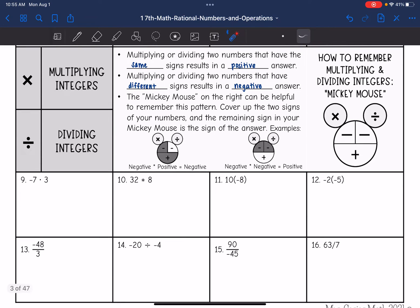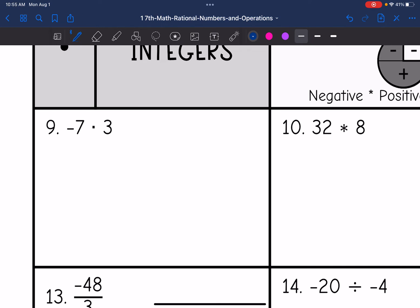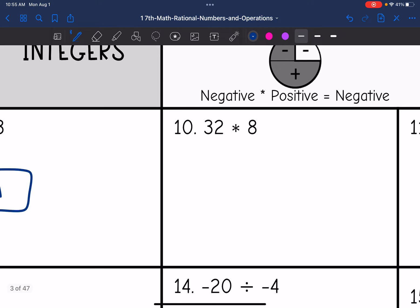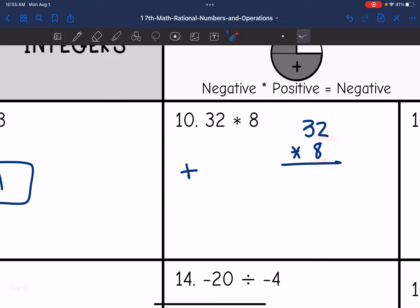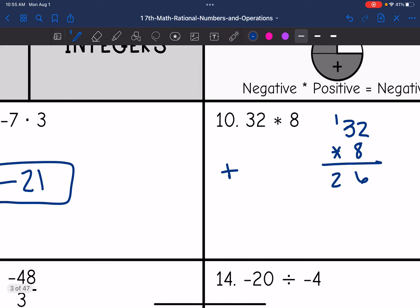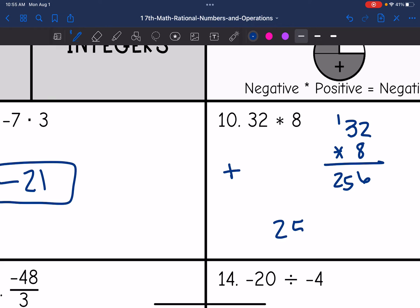Let's look at number nine. I have different signs here, and different signs result in a negative answer. So my final answer is negative, and 7 times 3 is 21, giving negative 21. On number ten, both of these are positive, and same signs result in positive answers. So my final answer will be positive. I just have to do 32 times 8: 8 times 2 is 16, carry the 1; 8 times 3 is 24, plus 1 is 25. So the final answer is positive 256.